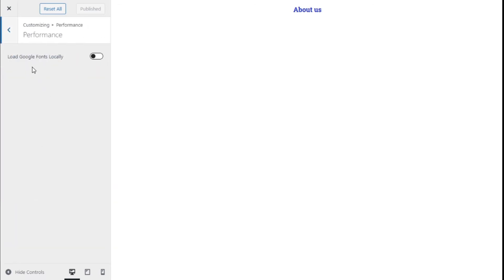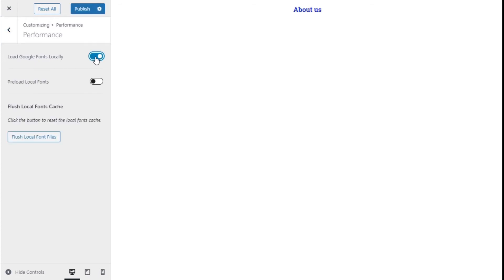We have the option to load the Google Fonts locally. Once we enable that, the Google Fonts will be saved in our site.